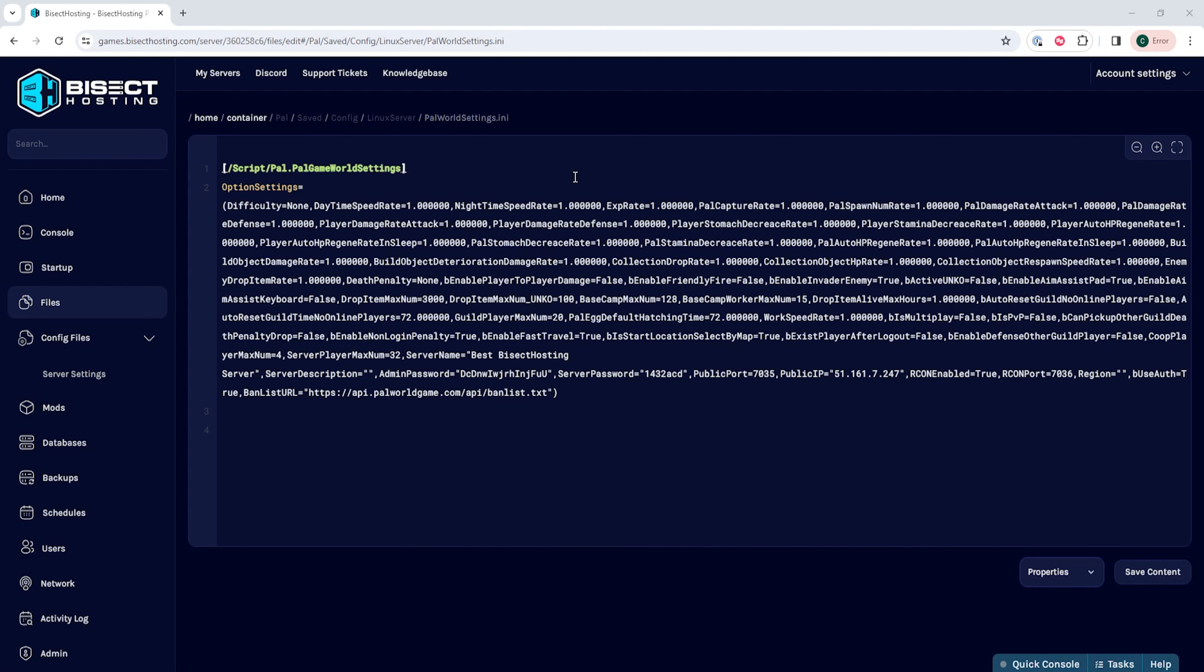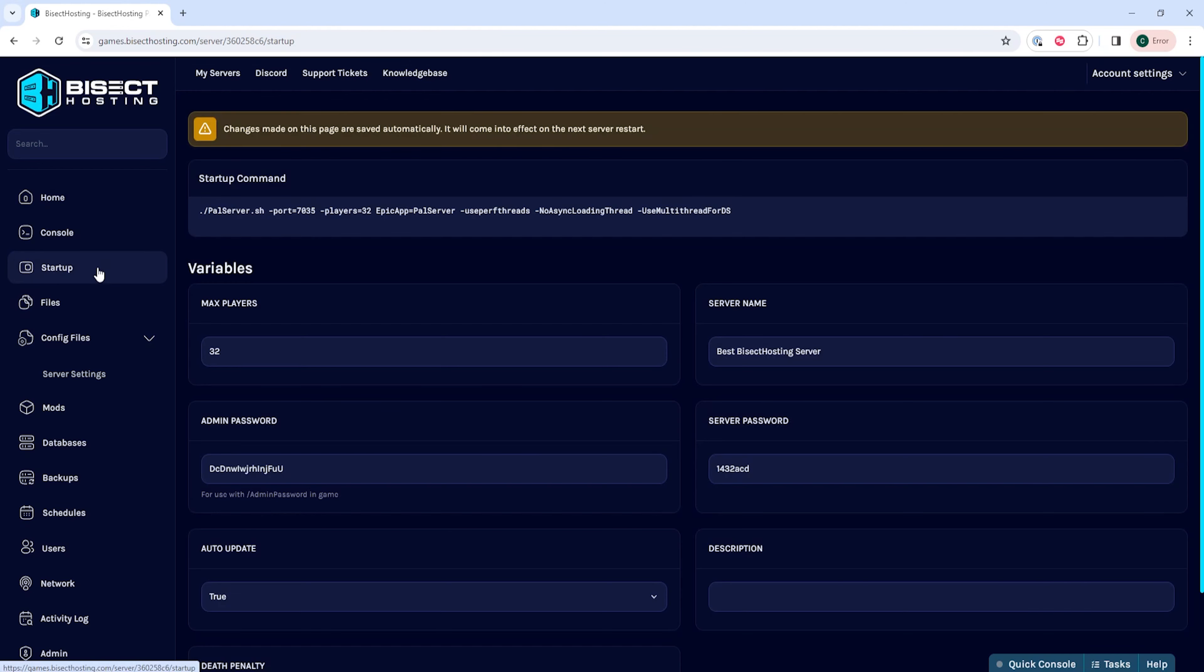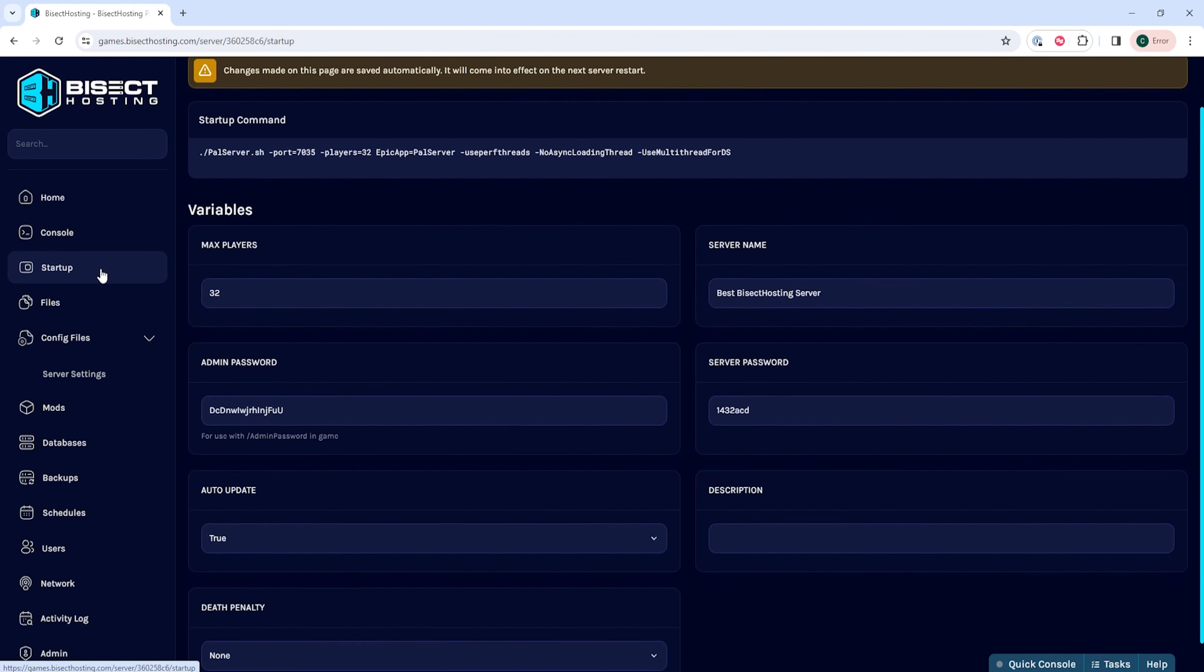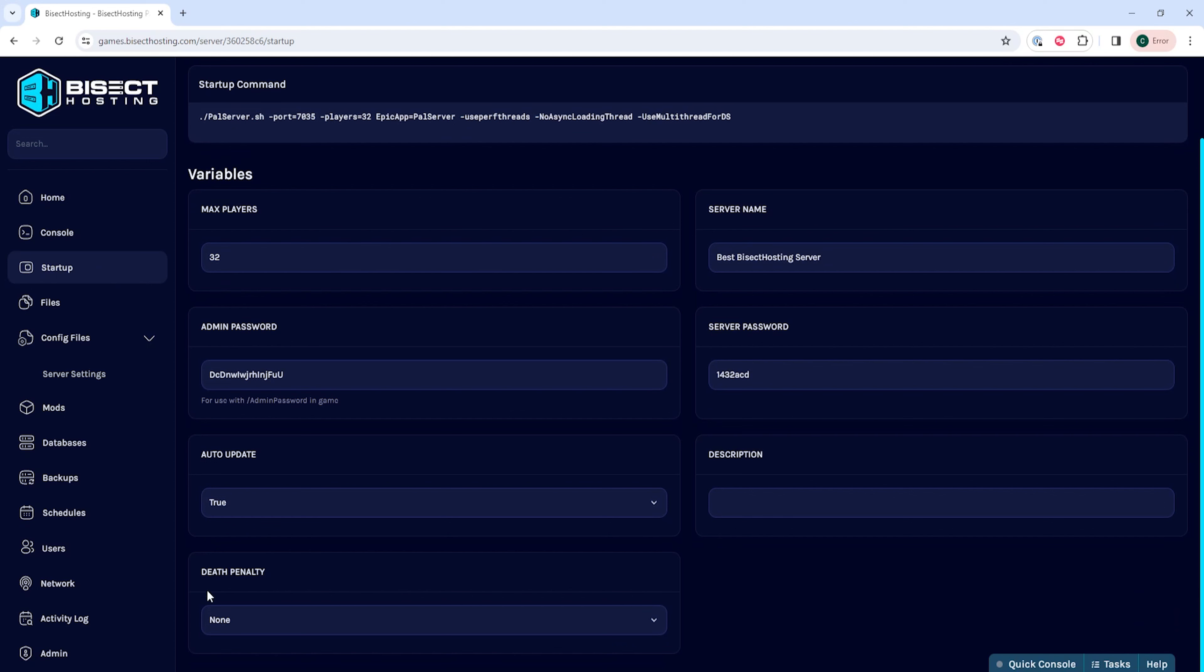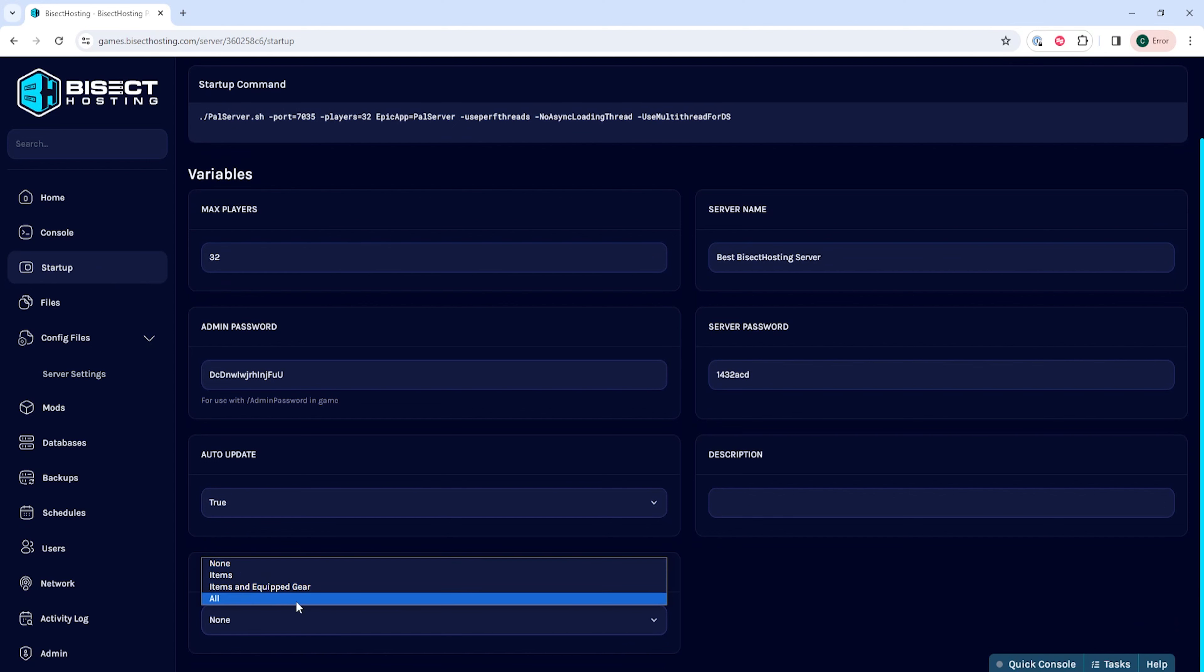Once you've changed all the settings you would like you can choose the save content button. Then you can go to the startup tab and where it says death penalty we can choose the dropdown menu and select what we would like.